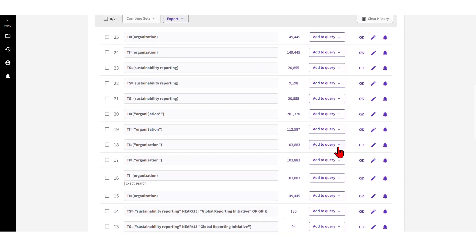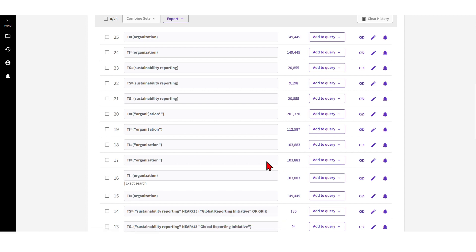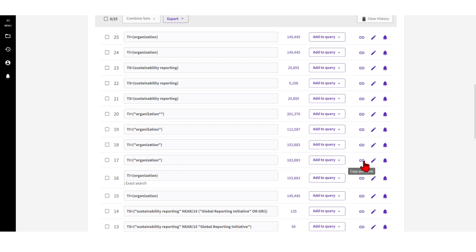Another cool feature is that you can copy the query link here. So if you want to share your search strategies - the different search terms and results - with somebody else, you can click on the link and send it to them. They get exactly the same results that you had, so you don't have to copy-paste the search term and risk any errors. If you share via link, nothing can go wrong.